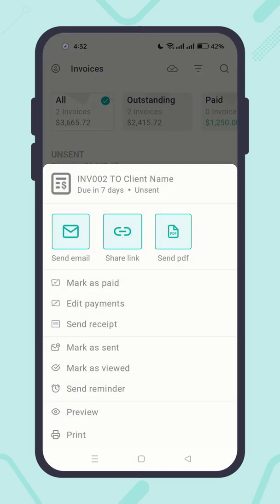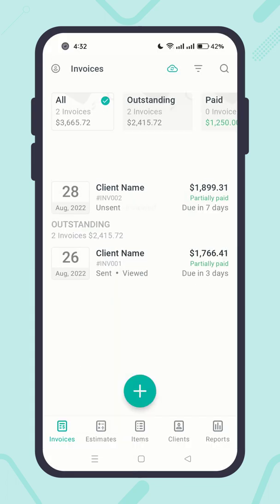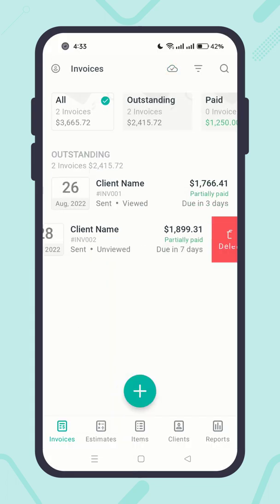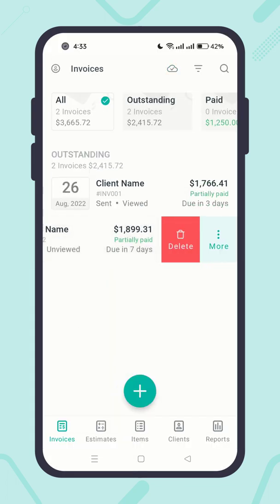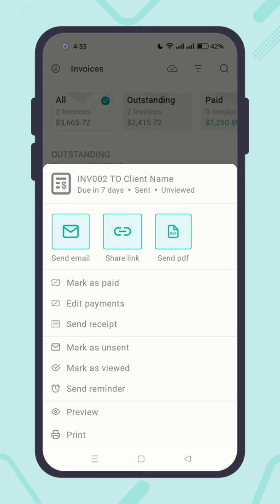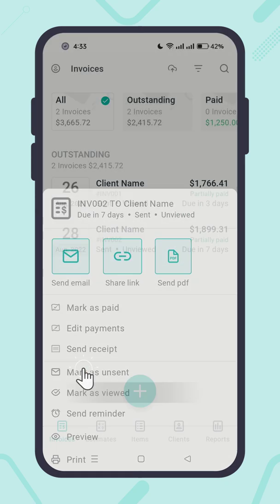You can perform other actions related to invoice statuses, such as marking the invoice as sent or unsent to the client, and marking it as viewed or unviewed by the client.